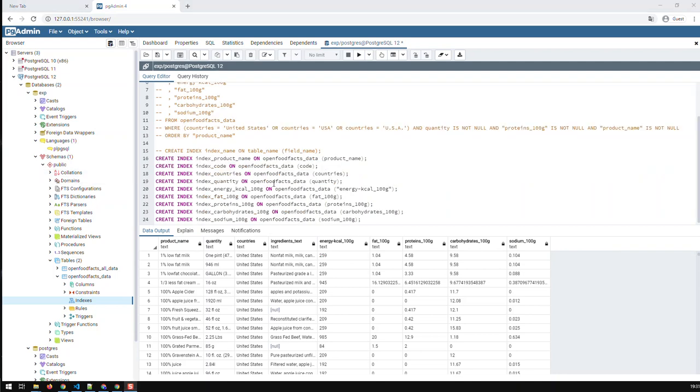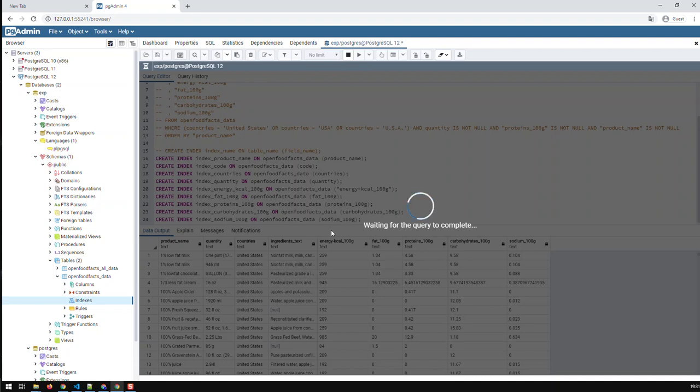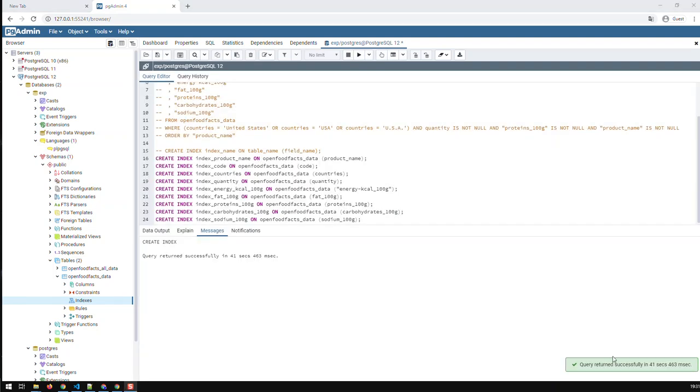So I got these here and then I just run the query. Now that's going to take some time, on this machine in Postgres around 30, 40 seconds. Right, and we got it, 41 seconds.